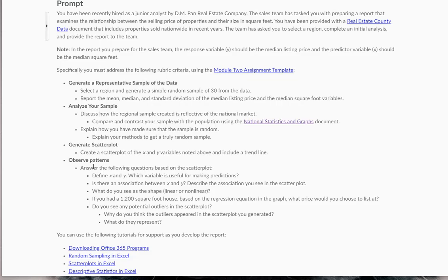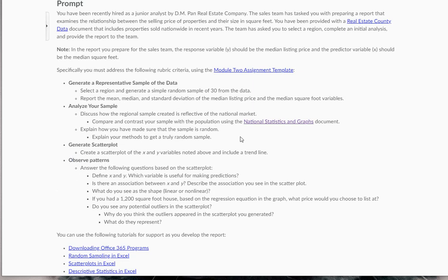In this final lecture, what I want to do is talk about for your assignment 2, how you observe patterns for this. We want to answer the following questions based on the scatter plot that we have.